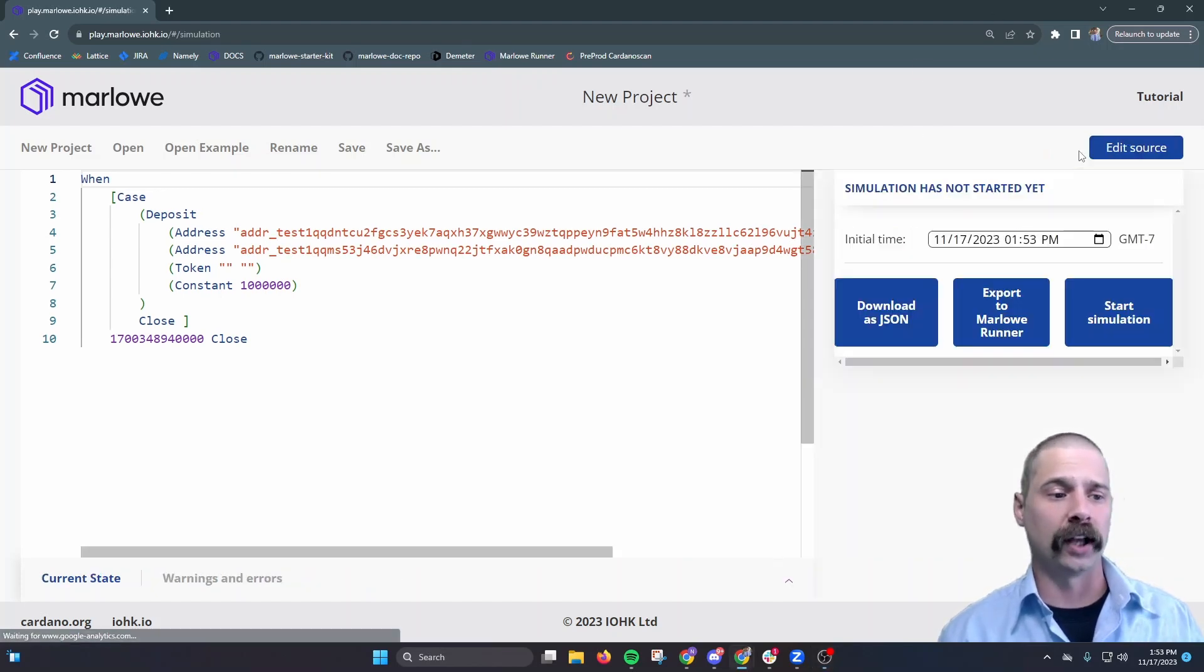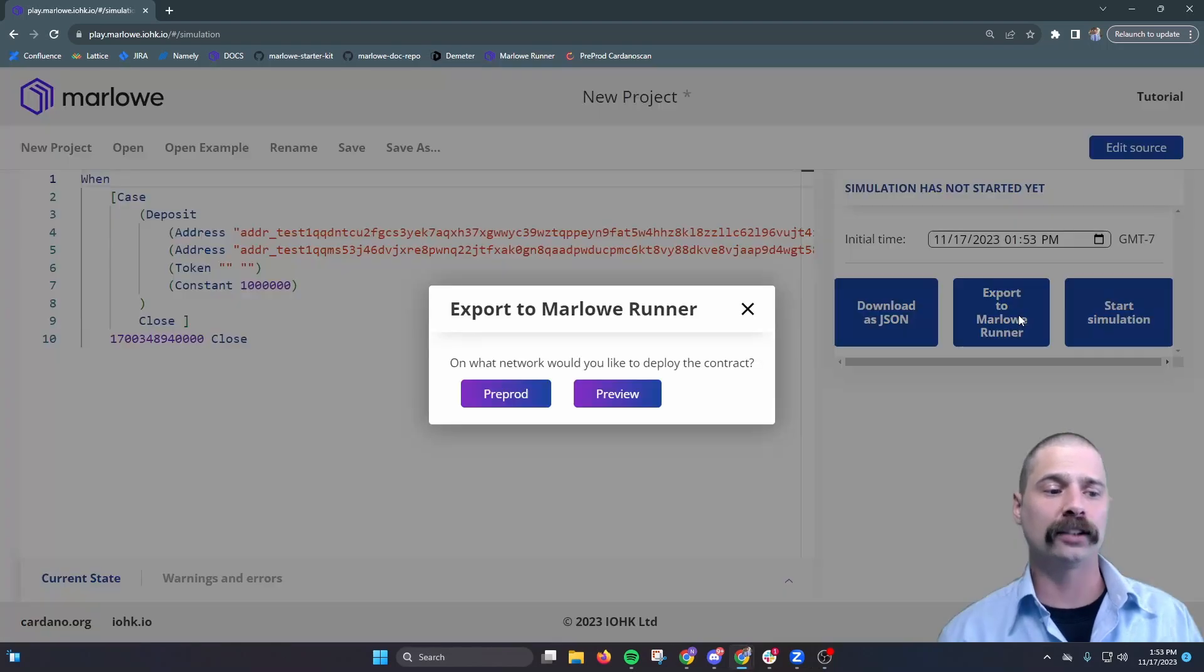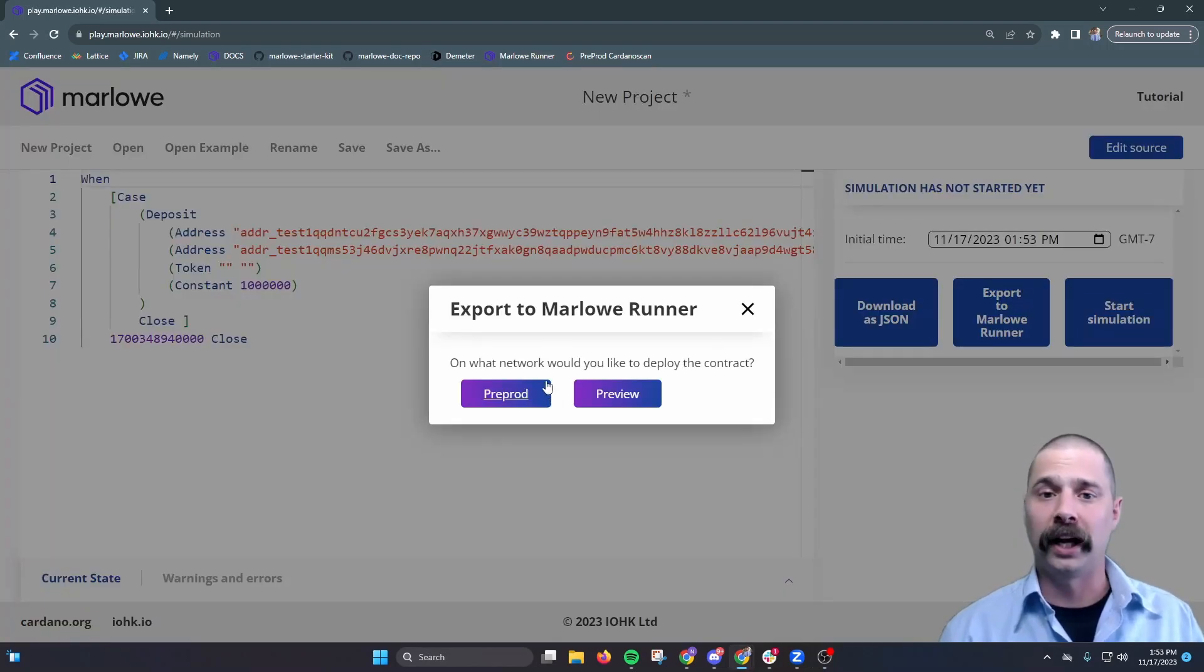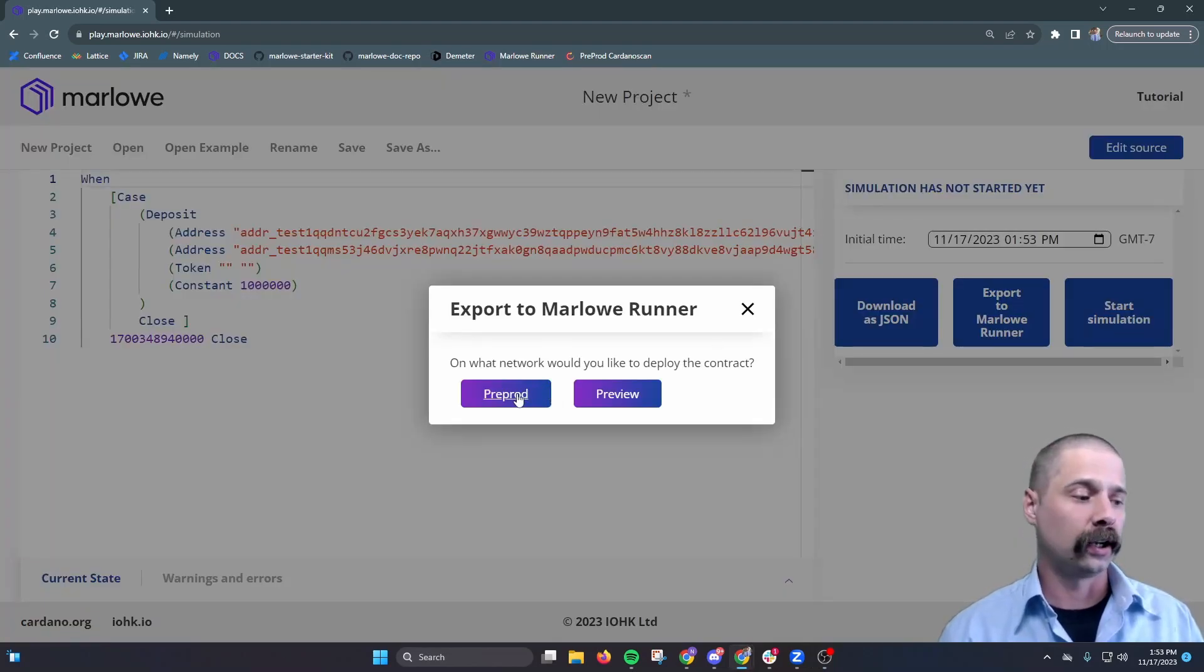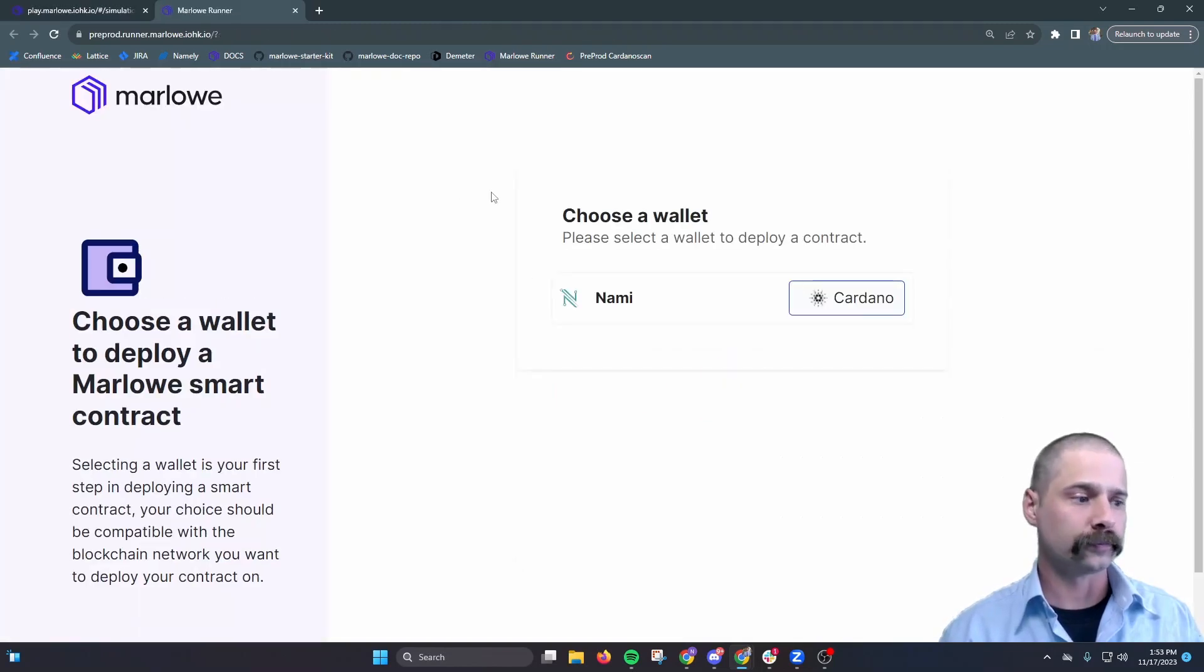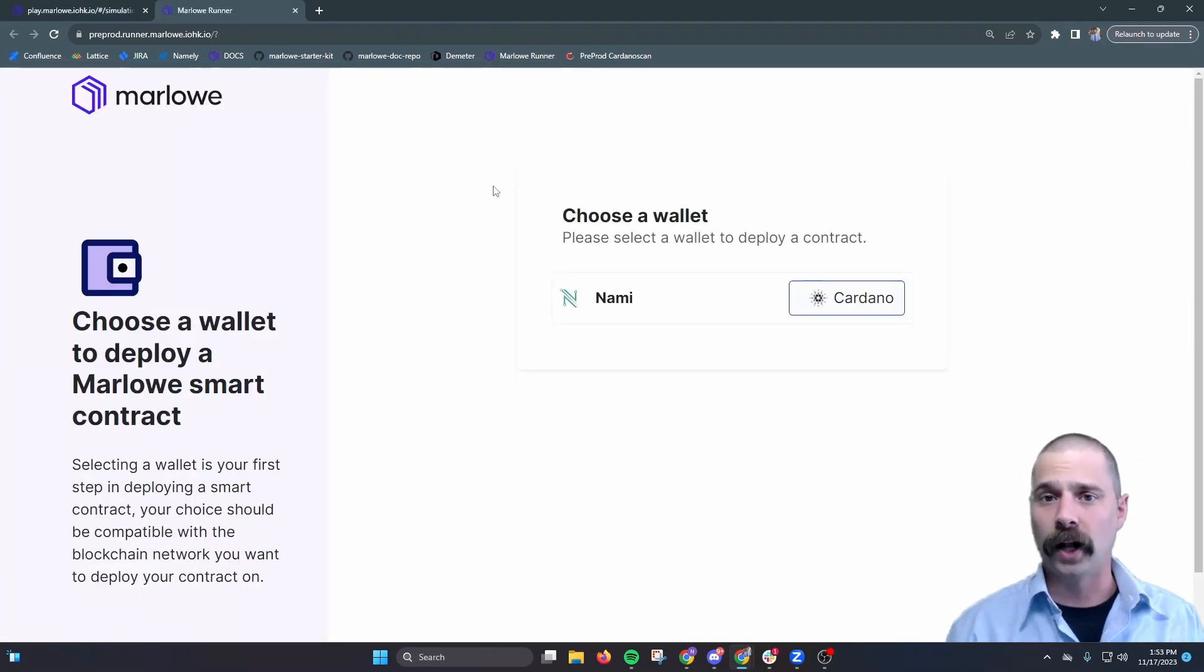We'll select send a simulator and then export to Marlowe Runner. It'll ask us which network we'd like to work on, and we'll select pre-prod, and then it'll ask us to connect our wallet.